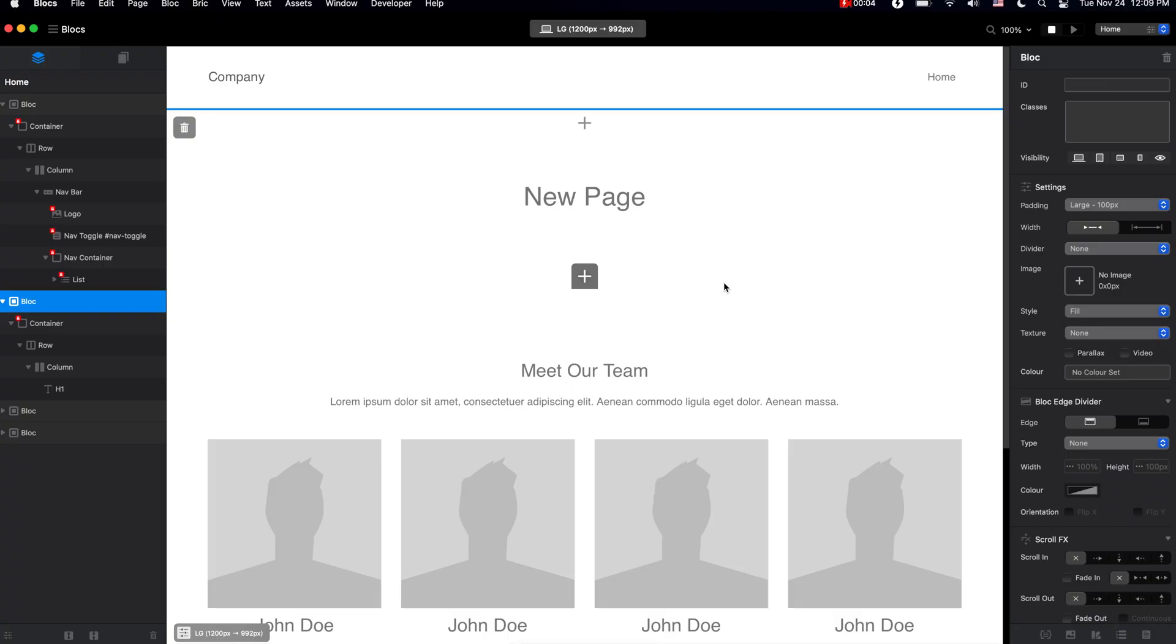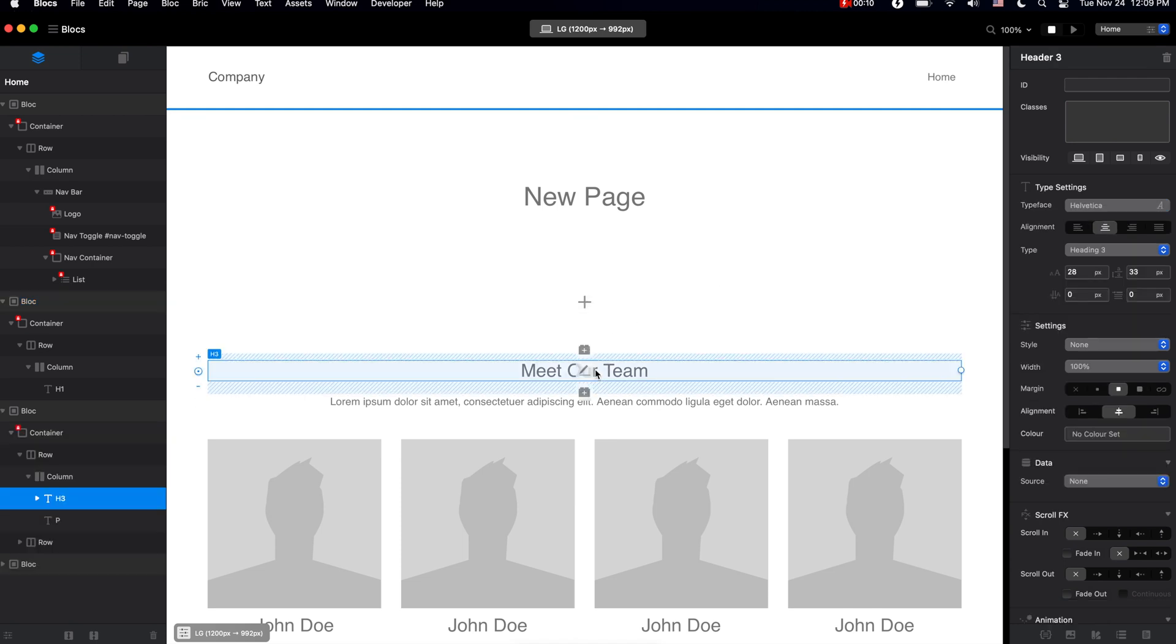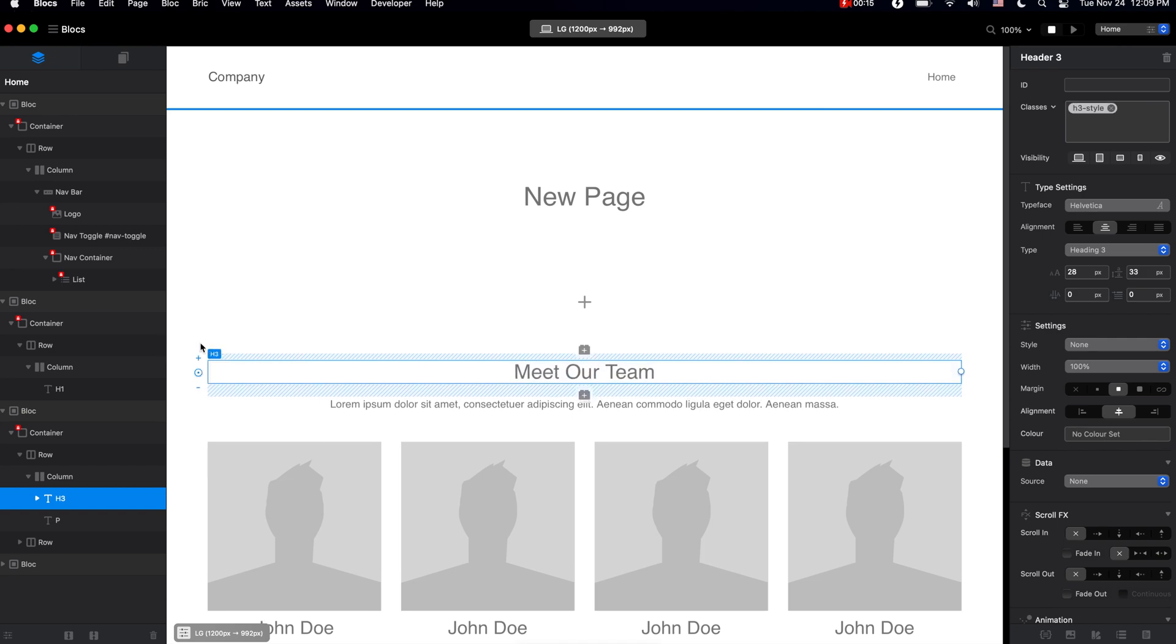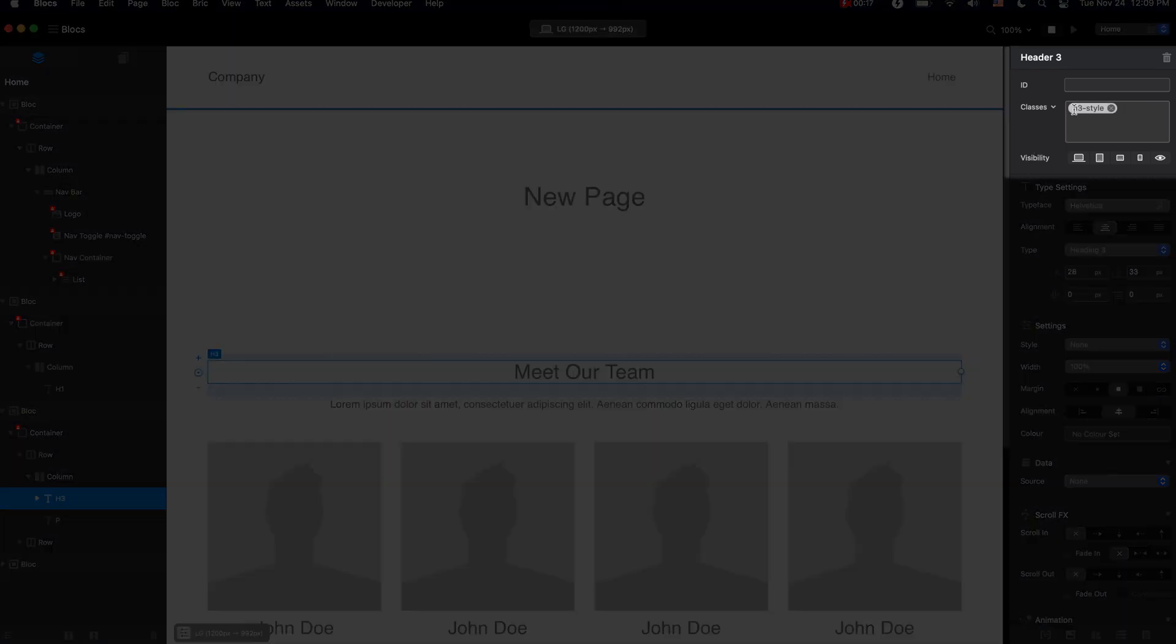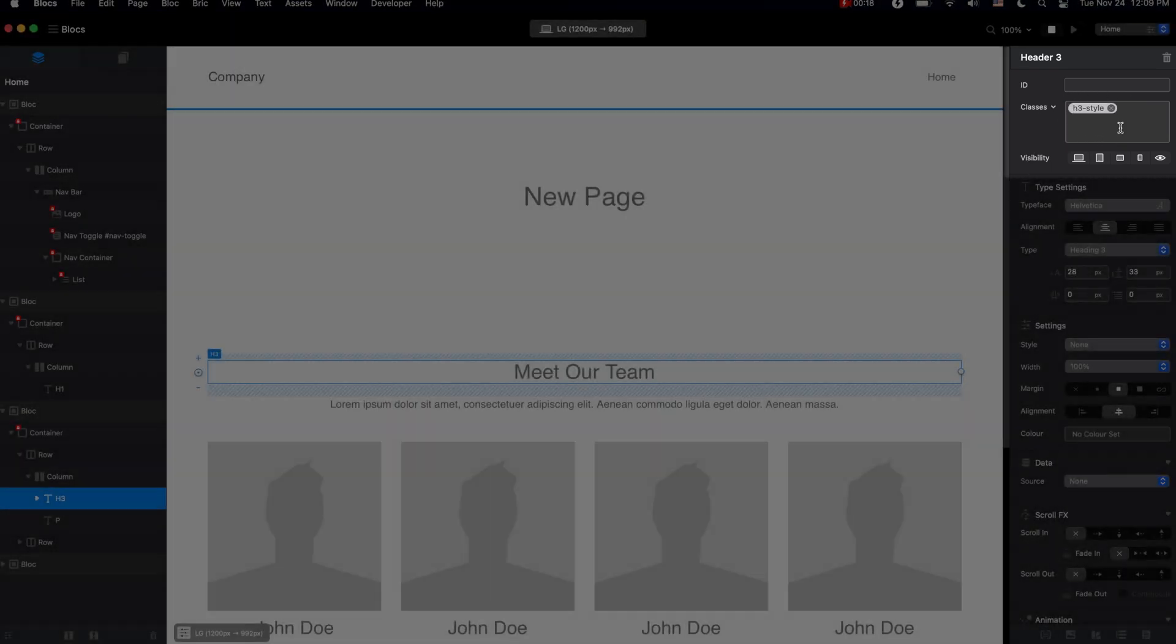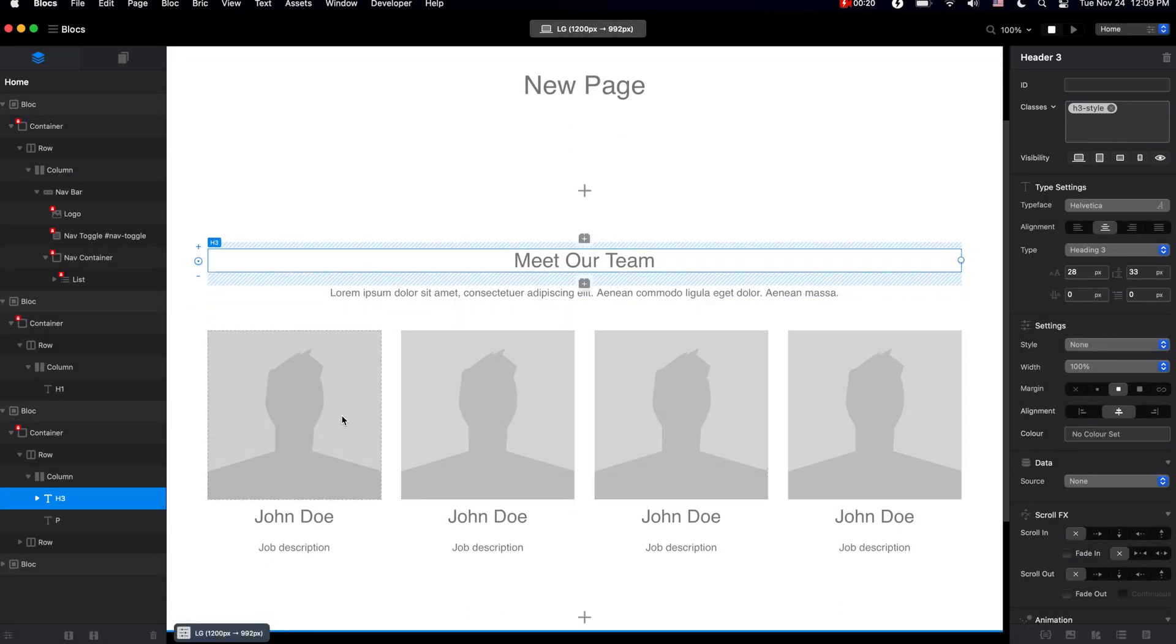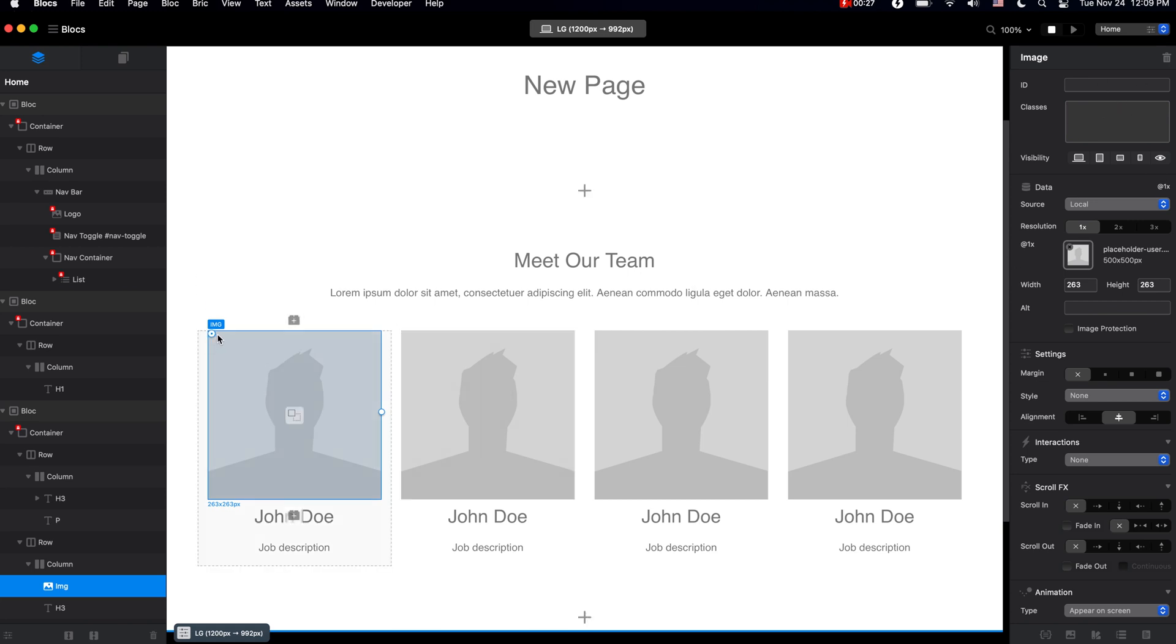In this video, let's take a look at classes. You might have noticed in the previous video when I selected some of the elements and changed the design using the freehand control, Blocks has automatically created a class for me. It will happen for all of the elements I adjust with freehand control. For example, look at this box when I drag the radius corner of this image.